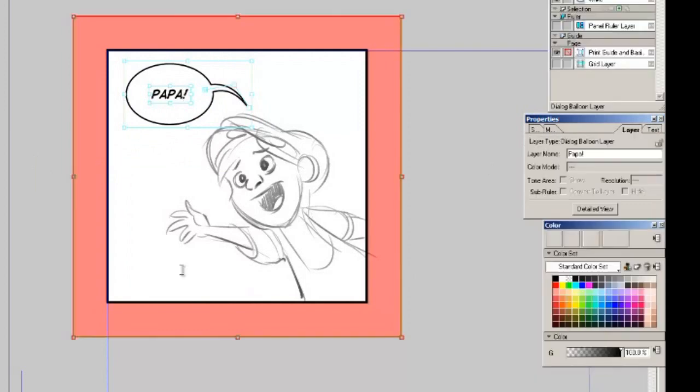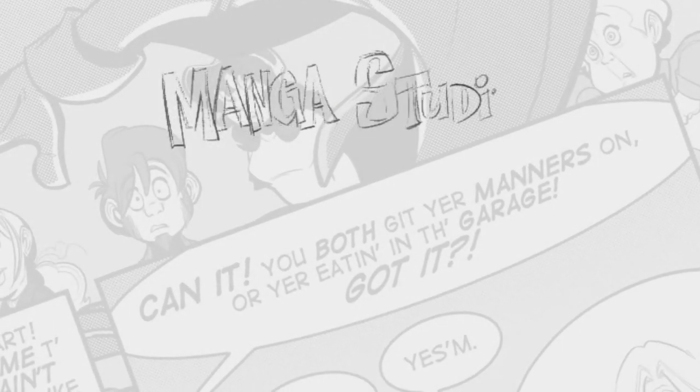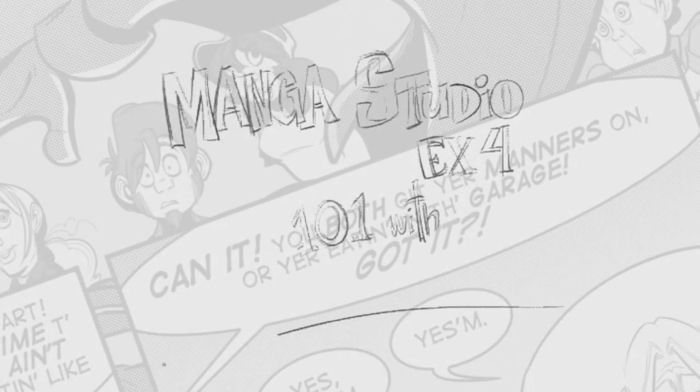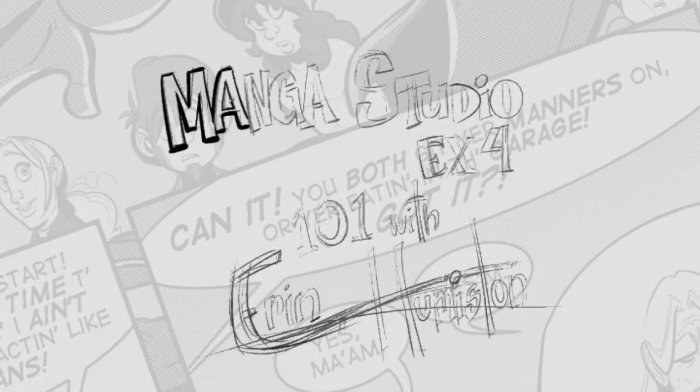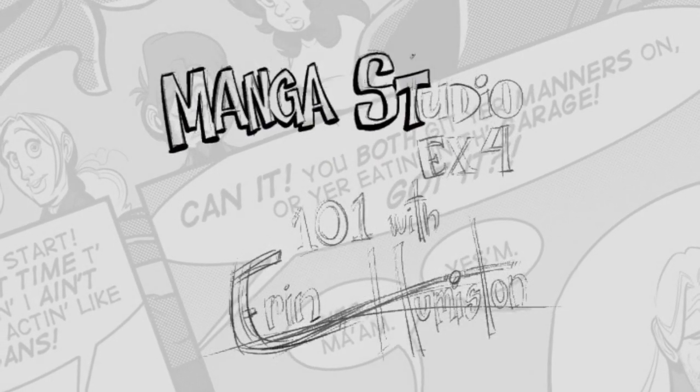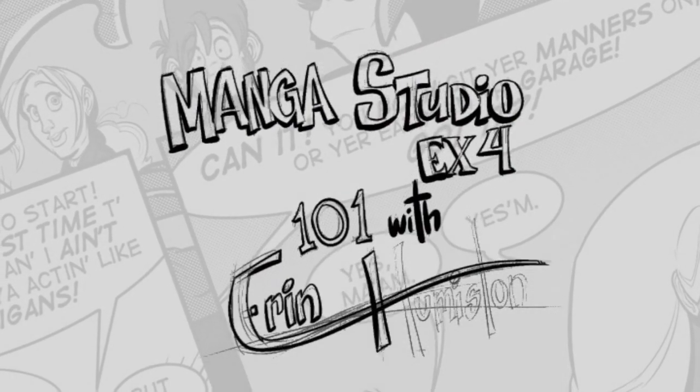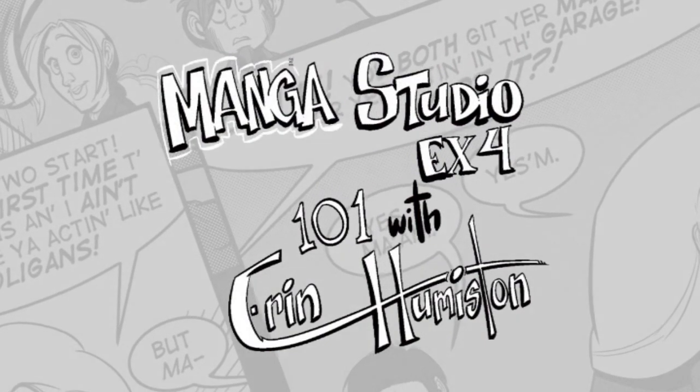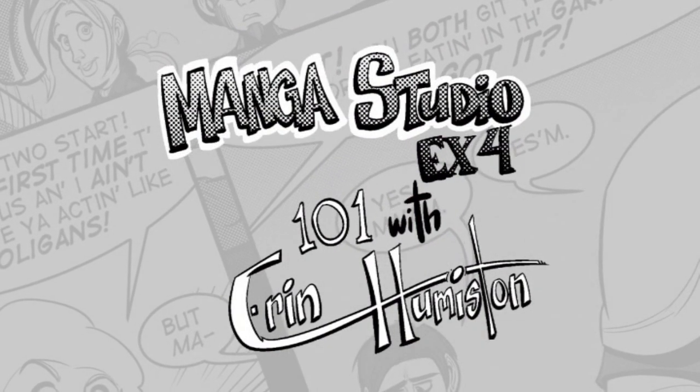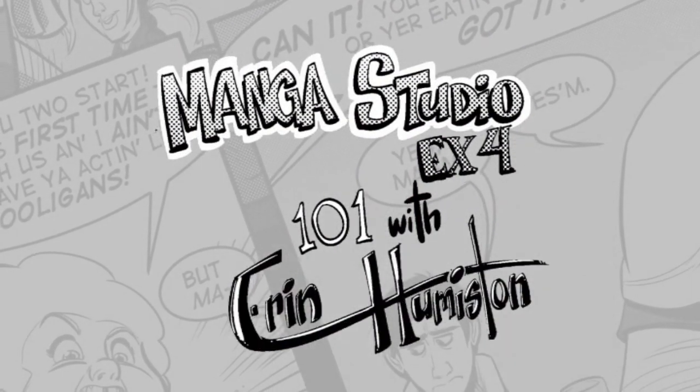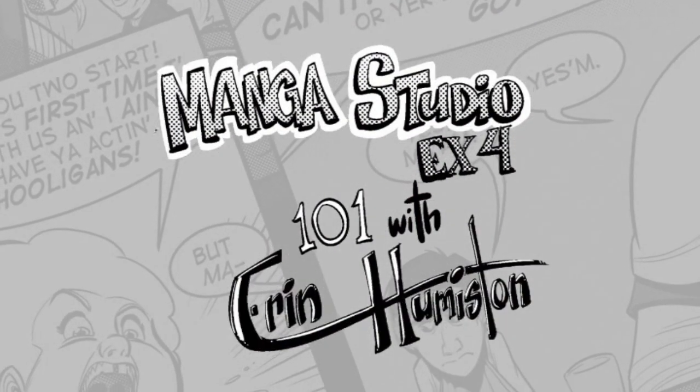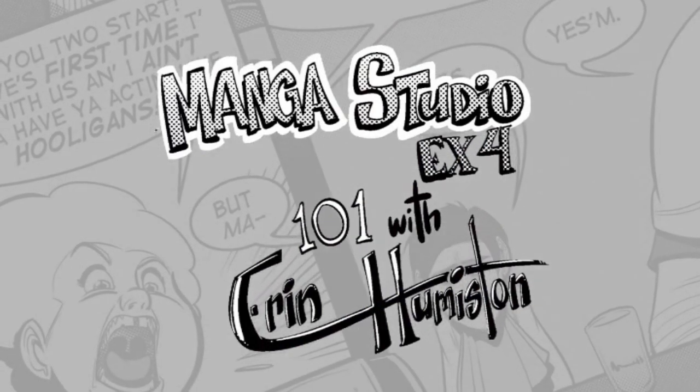Okay this tutorial ended up being a lot more involved and longer than I expected so I'm gonna be splitting this into three parts. I hope you like what you've seen so far, I hope you found it helpful, and I'm looking forward to seeing you in part two of this tutorial.